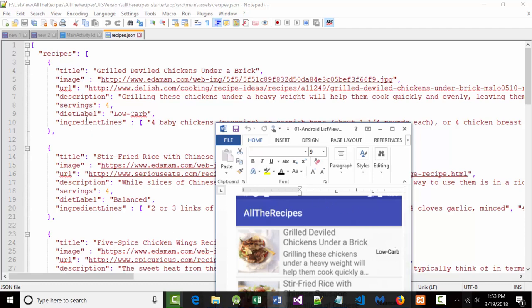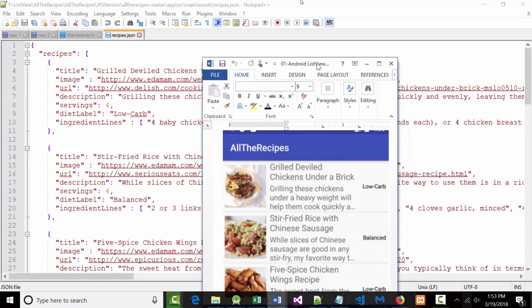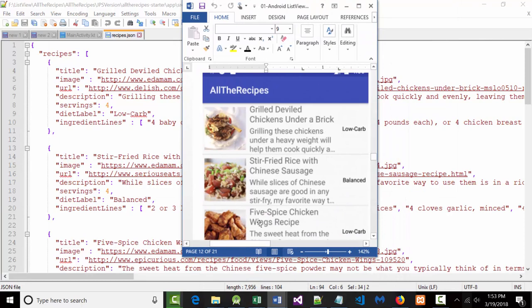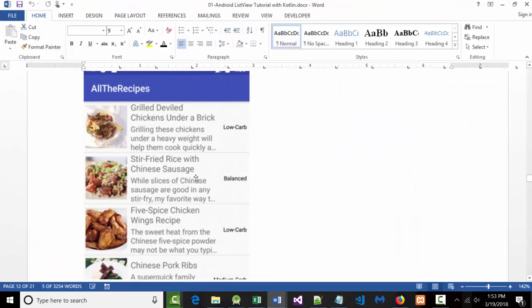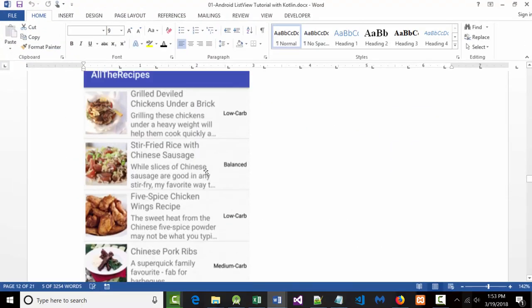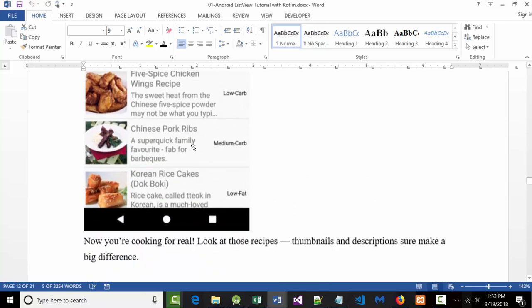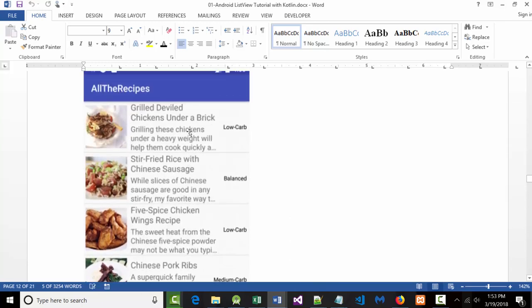The servings aren't shown. The diet label is right there. But what I'm telling you is you can set this up. That right there is a list view — the fact that it can go up and down.